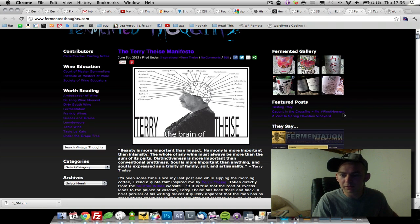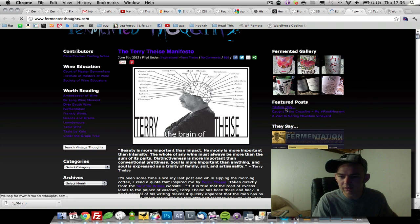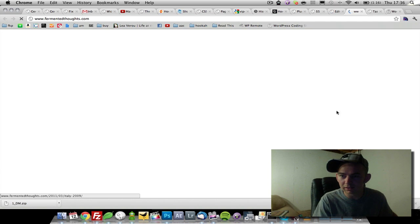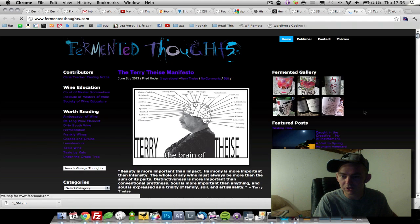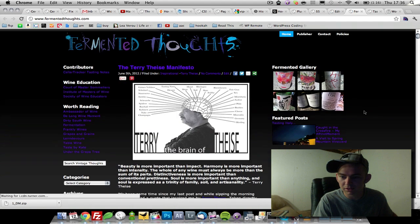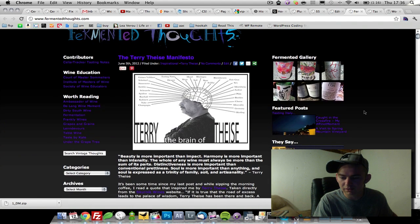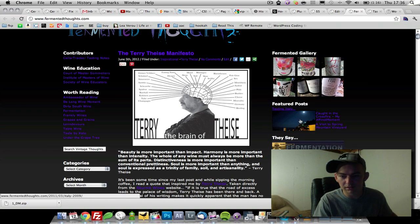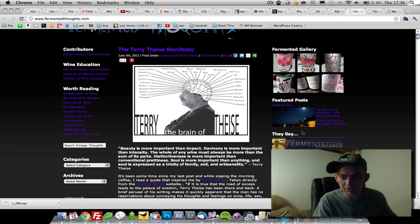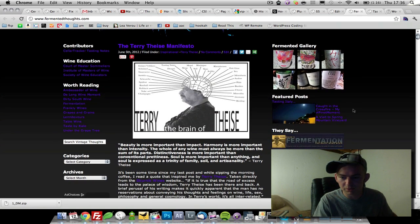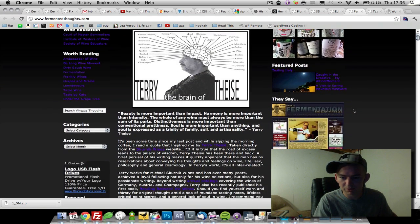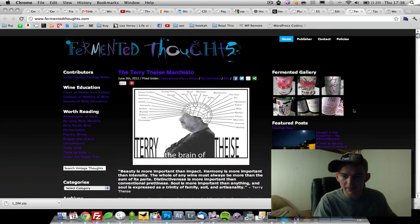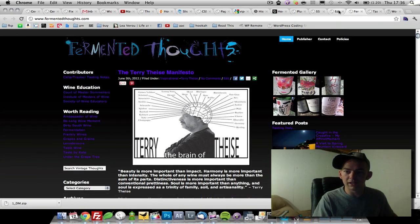Now hopefully, Tasting Italy will have a featured image underneath it now. Okay, and there it is. So we just got to create a little bit more work, and we'll be good to go.